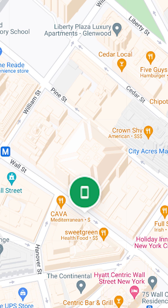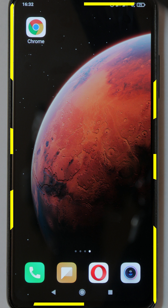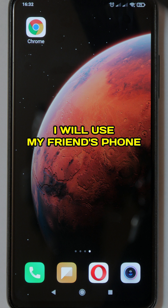You can see the location of the lost phone on the map. Now I will show you how to do it. You will need a computer or another phone, such as your friend's phone.